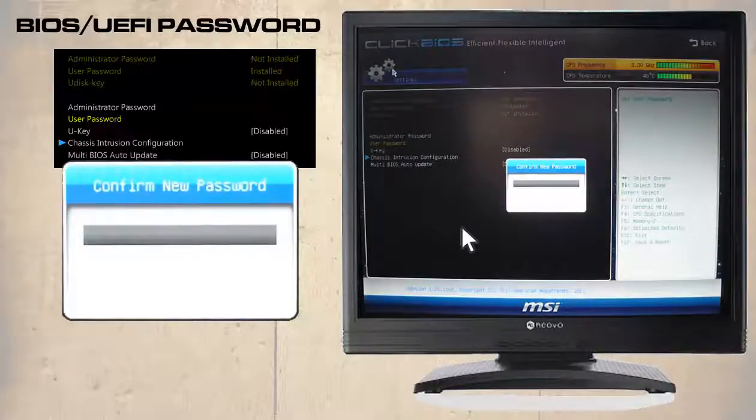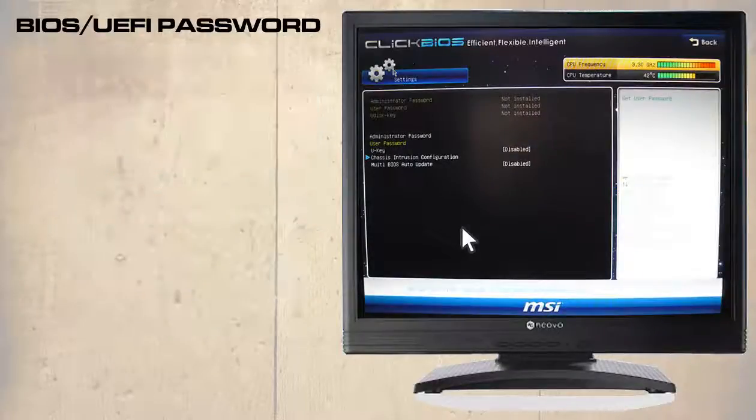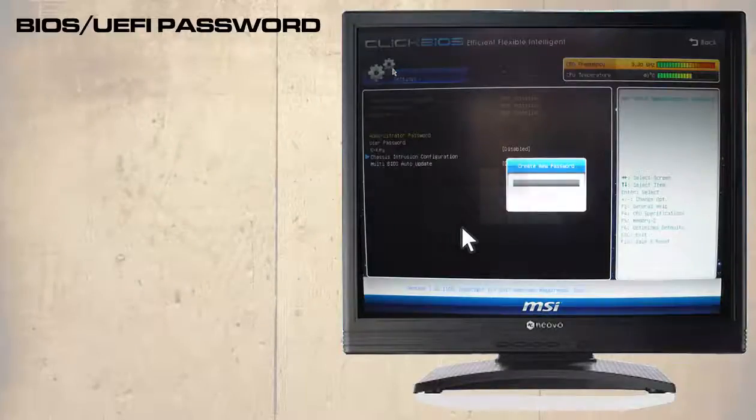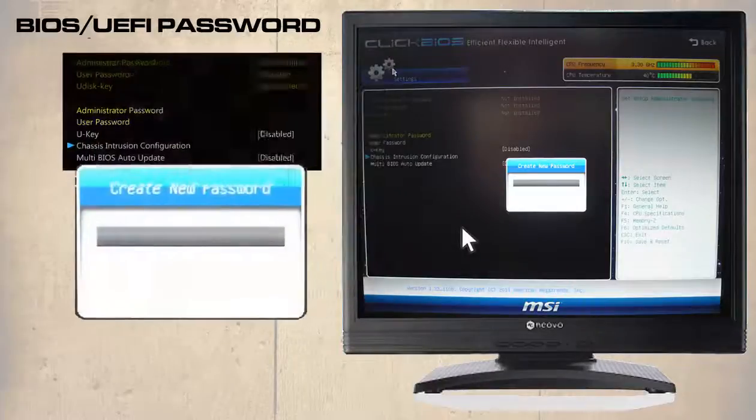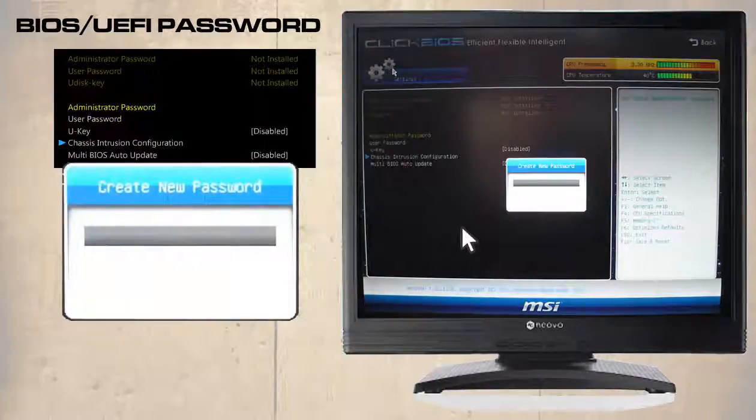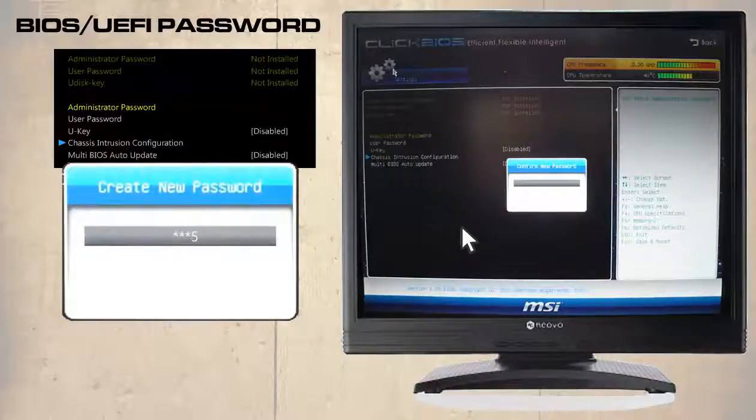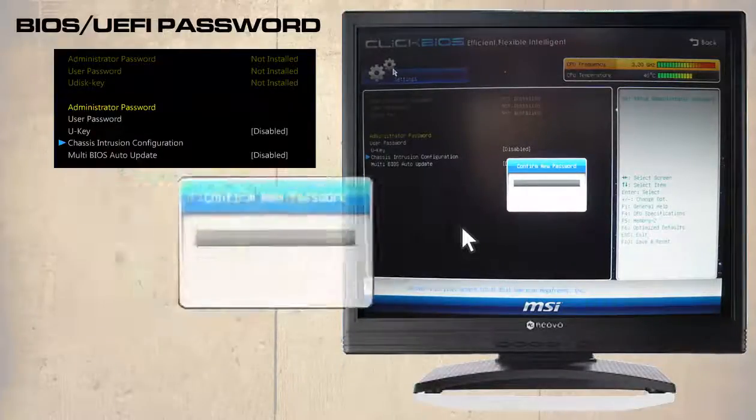By pressing enter twice we will remove it. To set the administrator's password and to see its effect this option is selected. We enter a password then confirm it.